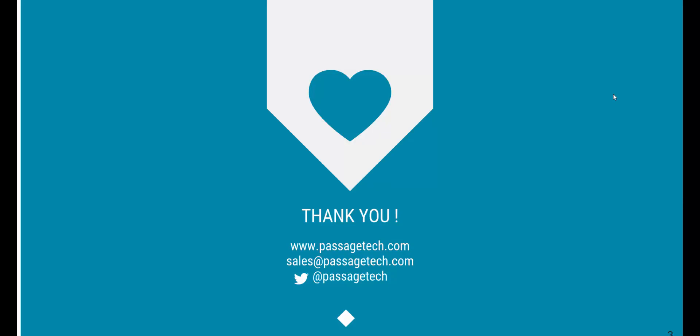If you have any questions, please email sales at PassageTech.com. Thank you for watching.